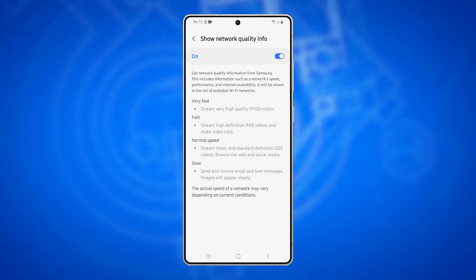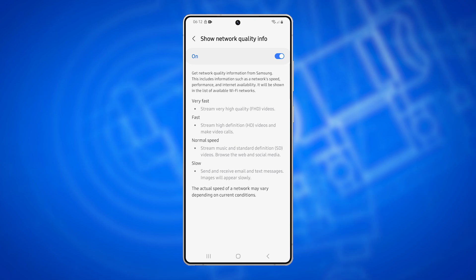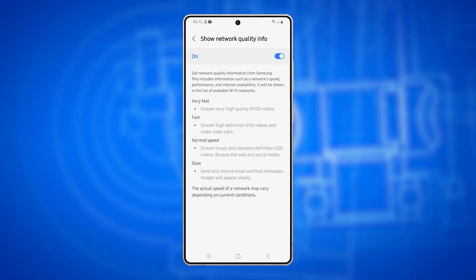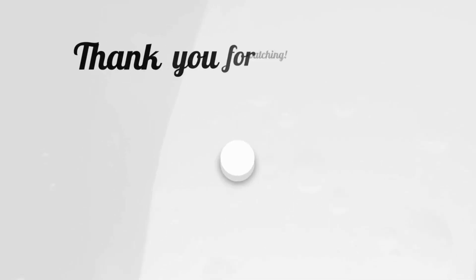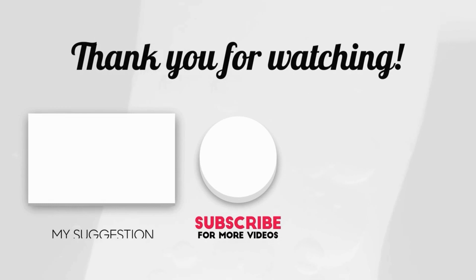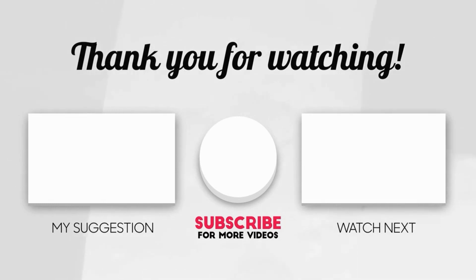And that's it. Now you know how to control network quality information for Wi-Fi on your Galaxy S25 Ultra. If you found this helpful, show some love by liking the video and subscribing to my channel. I'll see you in the next video.